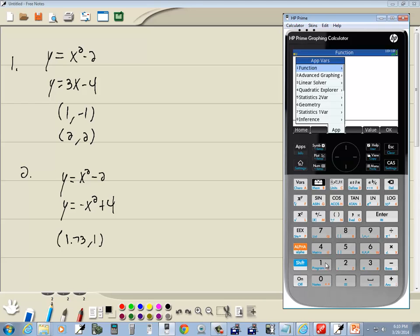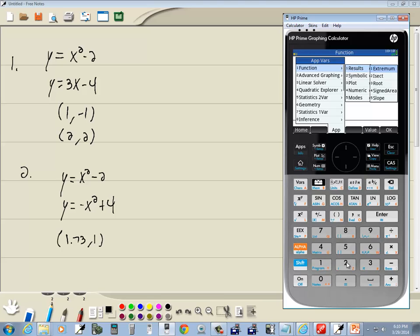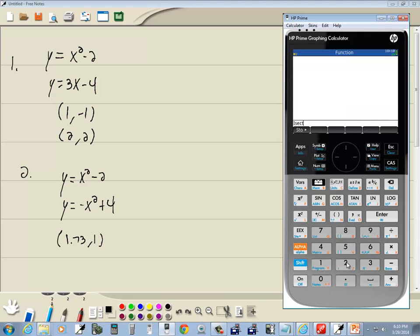So I do my bars, I will choose 1 for function, 1 for results, and we want to choose 2 for intersections. And then enter. Well that's what we expected, 1.73.